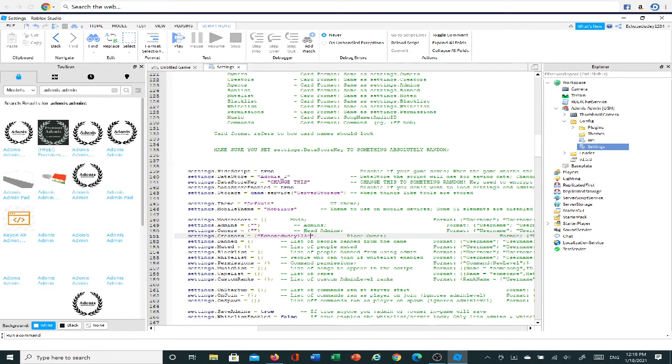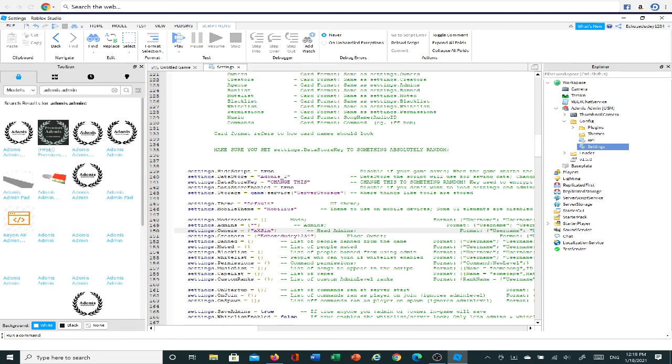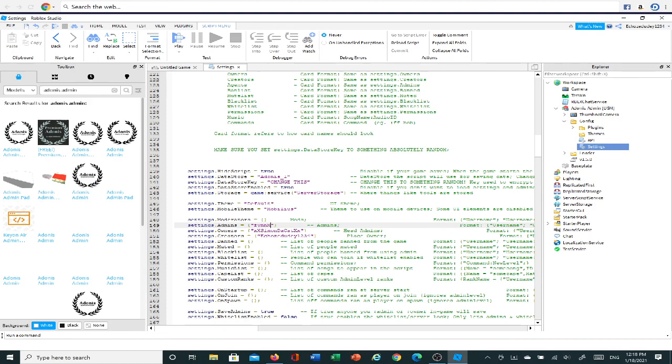And then if you want your friends to also have Admin, then you can go here and you can go to Owners and you can do, let's see, I'm just going to do my friends. And my other friends, which is not as trustworthy.